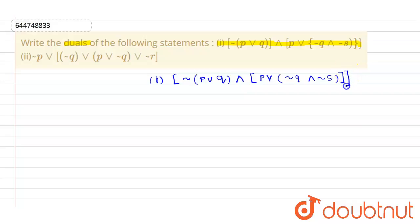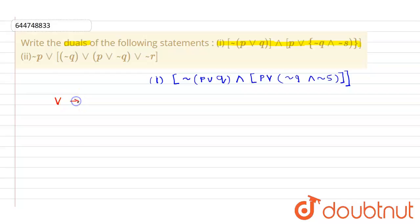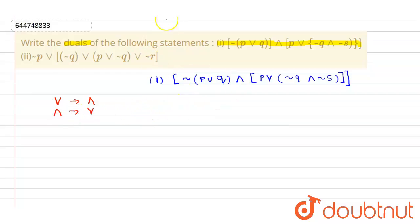Now we need to find the dual. Finding the dual is very easy — just substitute: if we have 'or', we substitute it with 'and', and if we have 'and', we substitute it with 'or'. This is what we have to do. Therefore, the dual of the statement will be our answer.